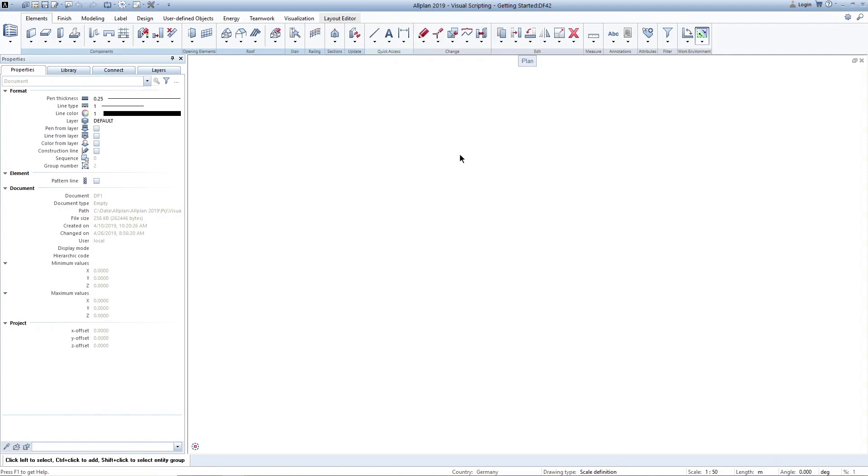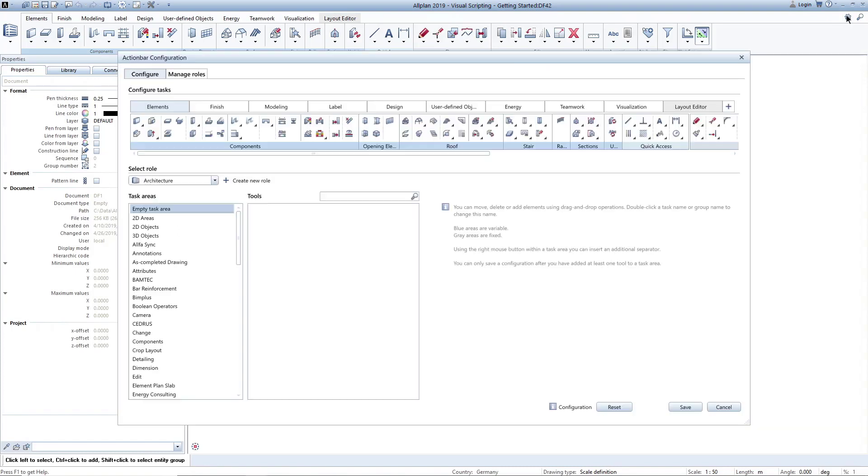The new function is not yet displayed inside the action bar. It must be added manually. Start the action bar configurator.